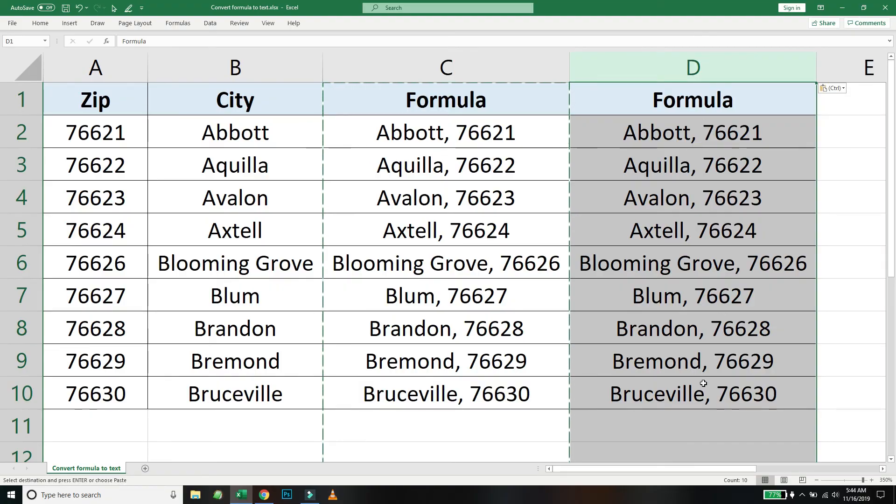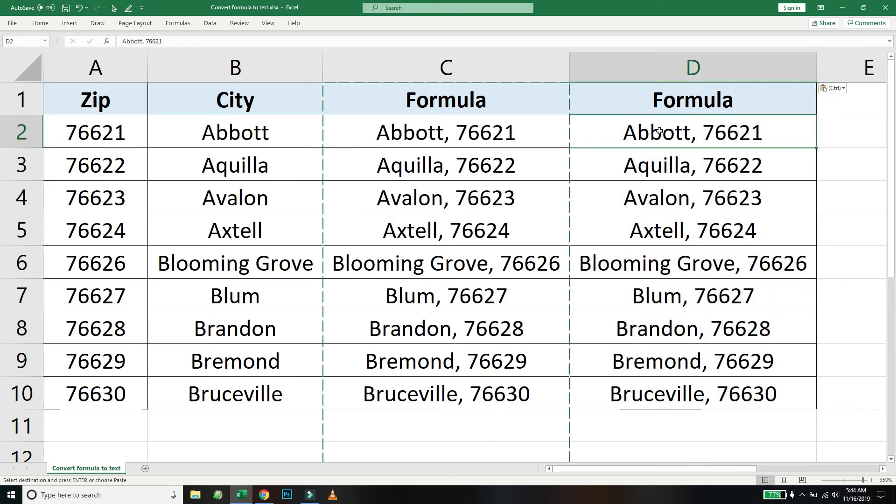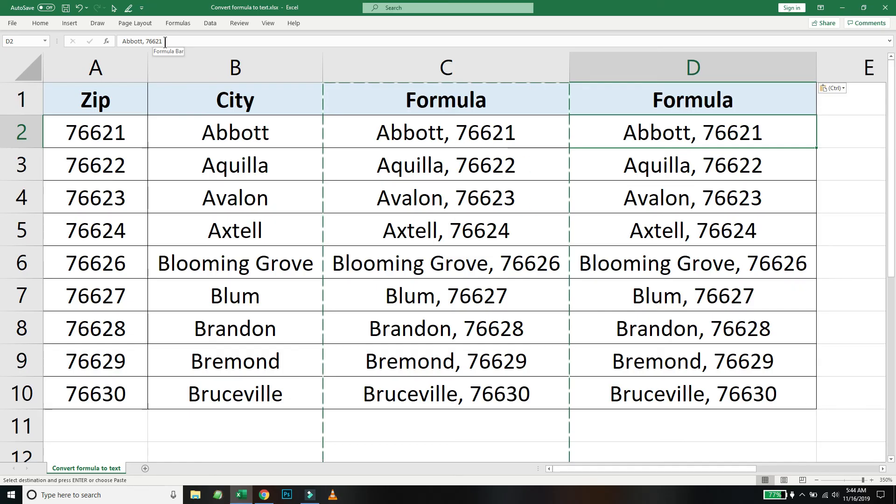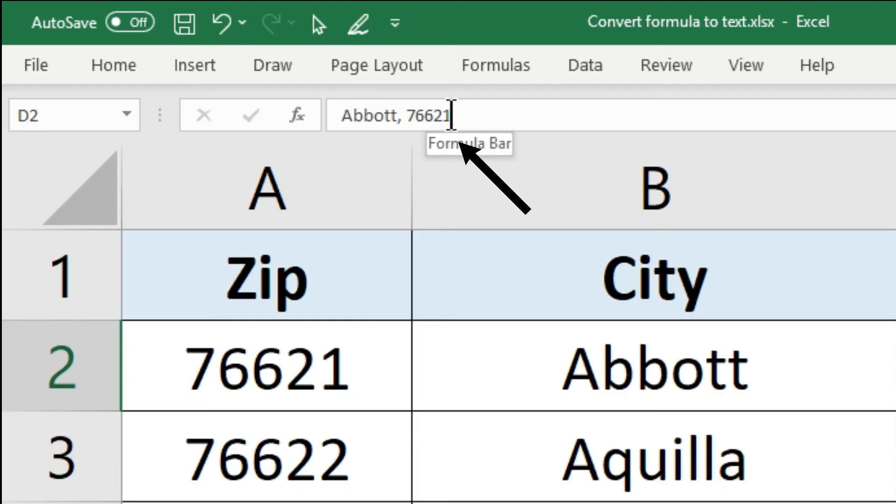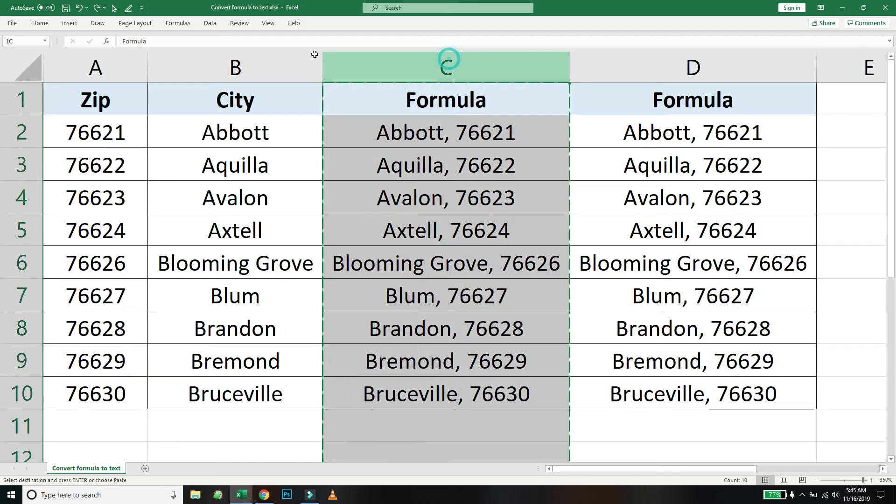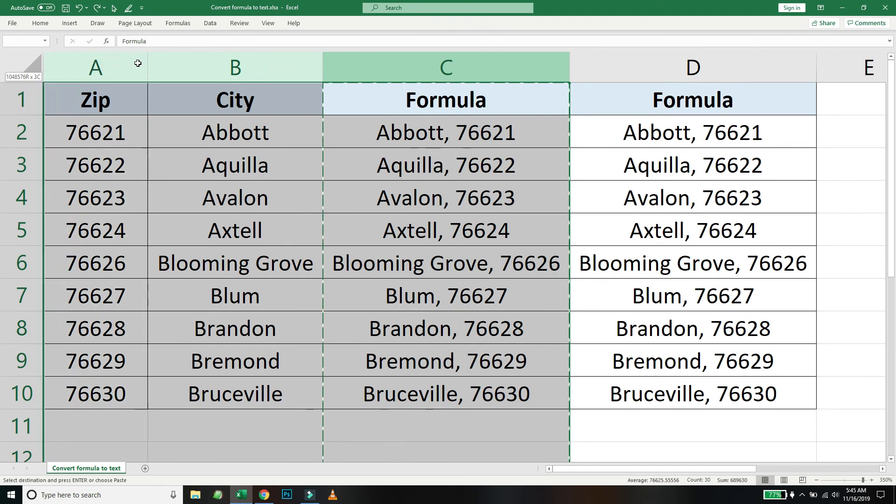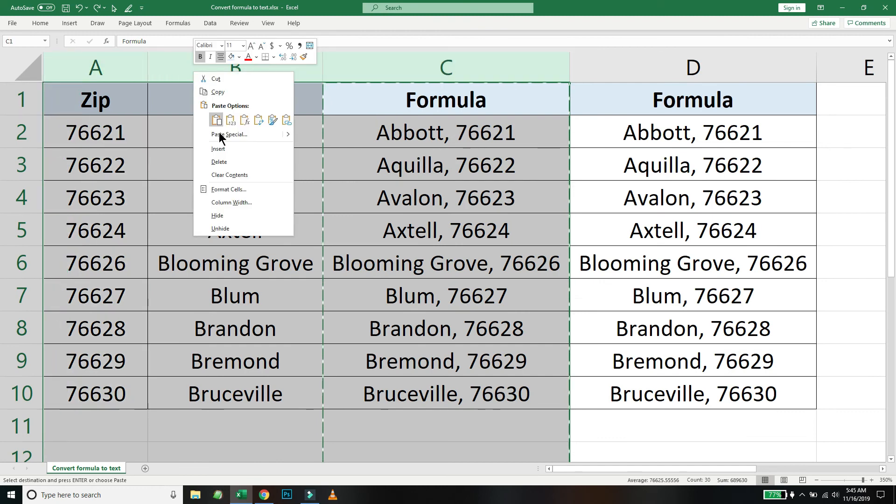Now if you select on D2, you can see that it actually stores the values. It does not refer to any other cells. Now you can go ahead and safely delete the other columns that you don't need.